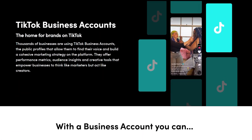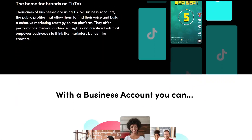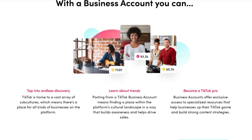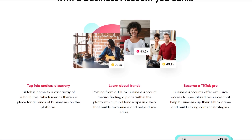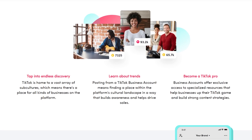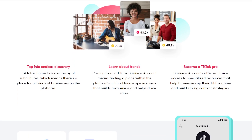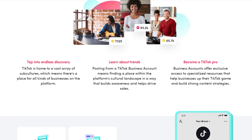Your TikTok account will initially be under the personal account category, but you also have the option to upgrade to a business one. Upgrading your account gives you access to more features that can help you analyze the performance of your videos and acquire new customers. This feature is mostly suited for larger businesses.